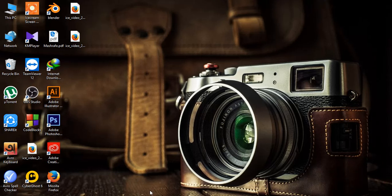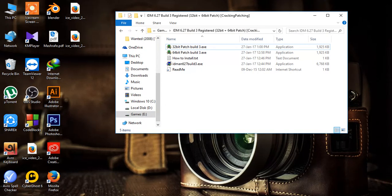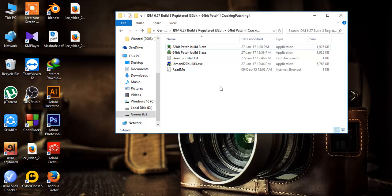So let's begin the process. First, you will need those files. I will give the link below.